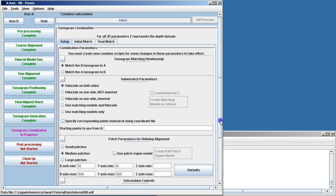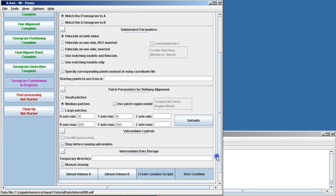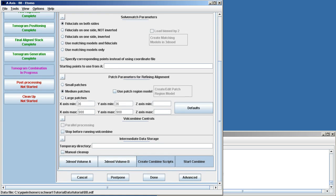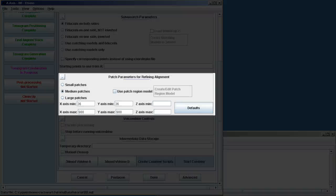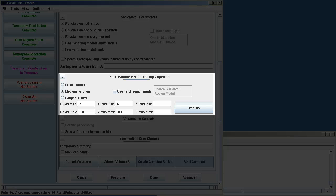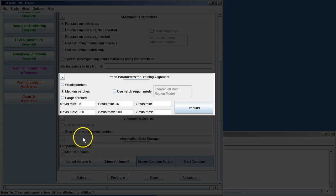Now we can move up to the bottom half of the page. Here, we want to use the default of medium patches, and there's a buffer built in for the X and Y min and max edges of the tomogram. But the Z-axis, we need to choose ourselves.